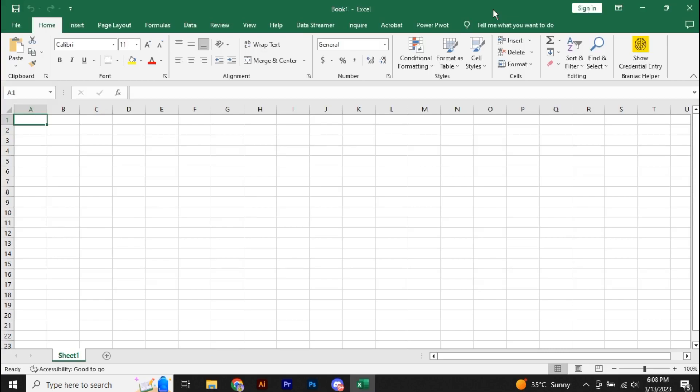Hey guys, welcome back to another amazing video and this tutorial is all about how you can use ChatGPT over on Microsoft Excel. The process is going to be very simple. Just watch the video till the end and make sure to follow all the steps properly.